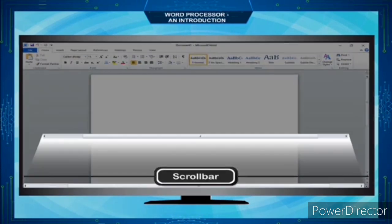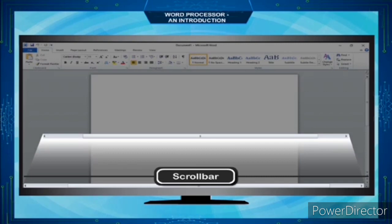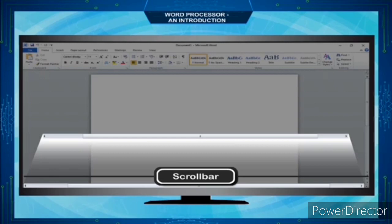The Scroll Bar enables viewing of continuous text, pictures, etc., even if they do not fit into the space of the computer display window. It allows you to reposition the document window vertically. Drag the scroll box within the scroll bar or click the scroll bar arrows.